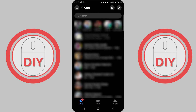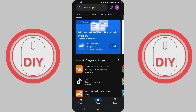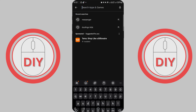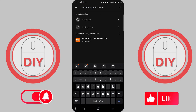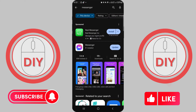First things first, head over to the Google Play Store if you're an Android user, or the App Store if you're using an iOS device. Once you're in the store, type Facebook Messenger into the search bar at the top of the screen. The Messenger app should be the first result that pops up.